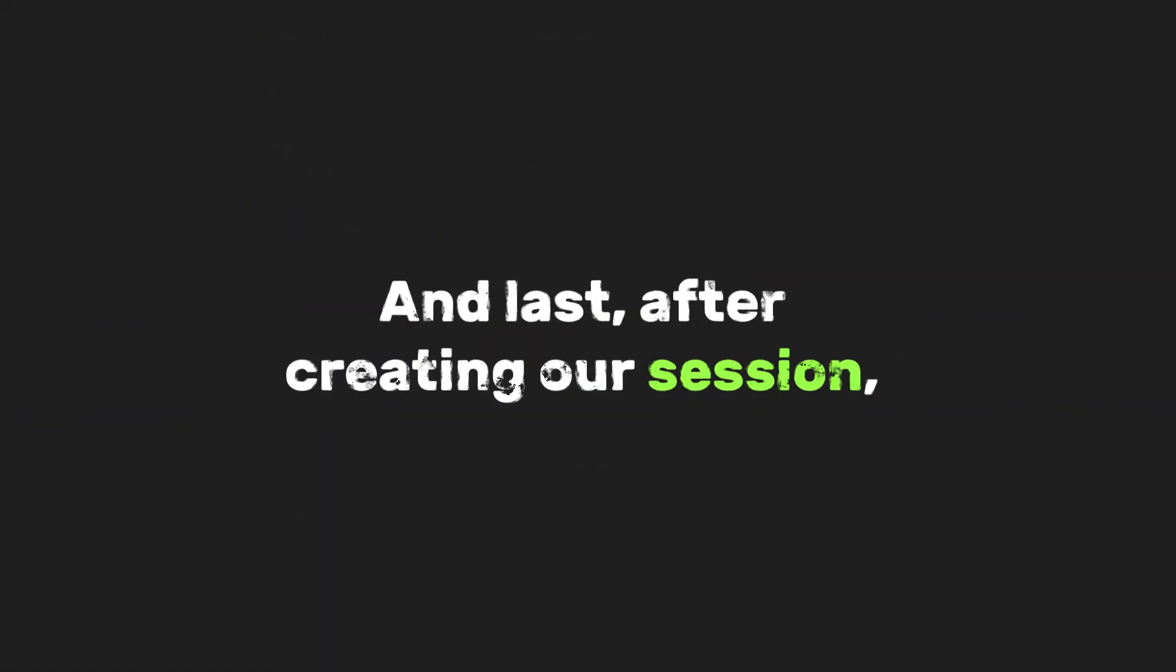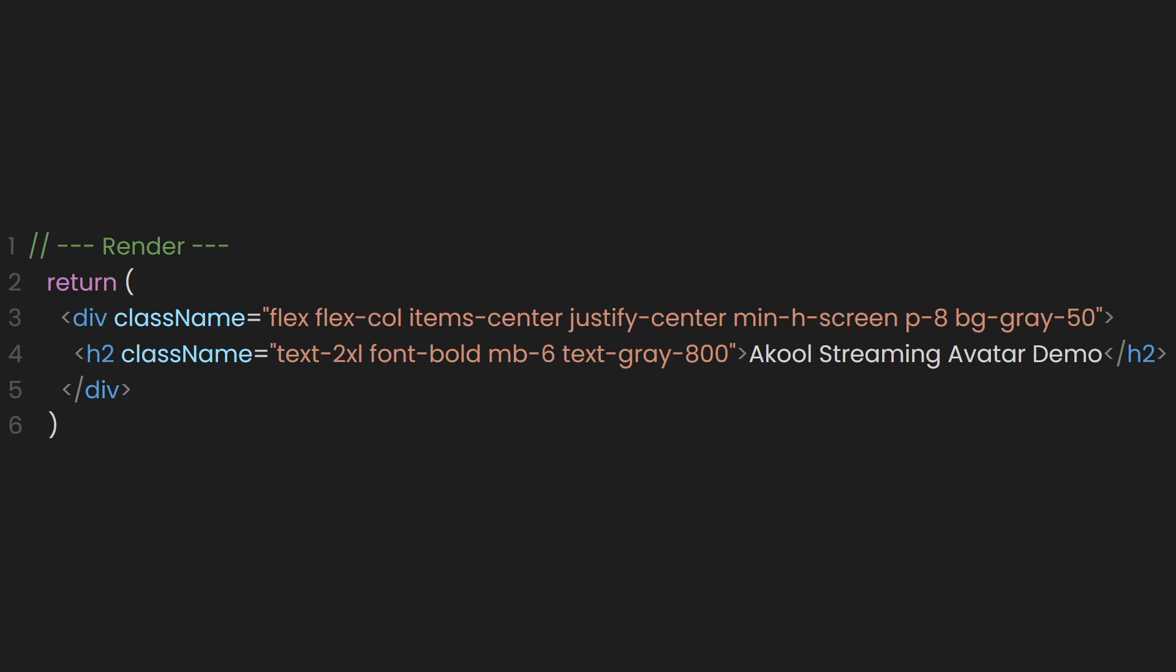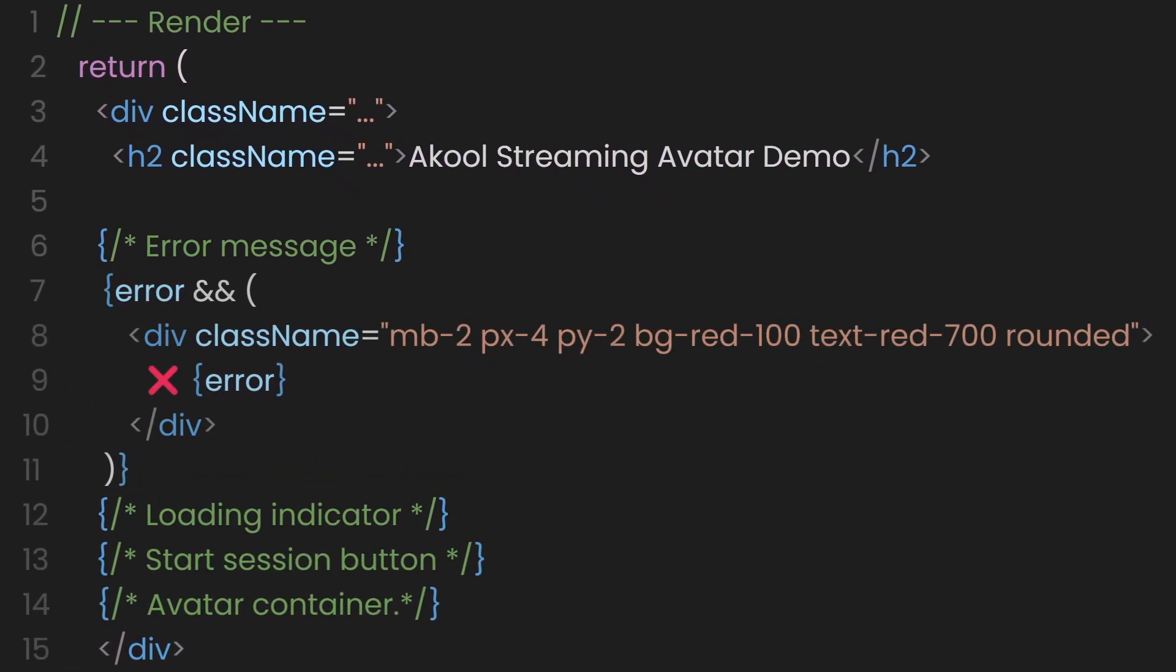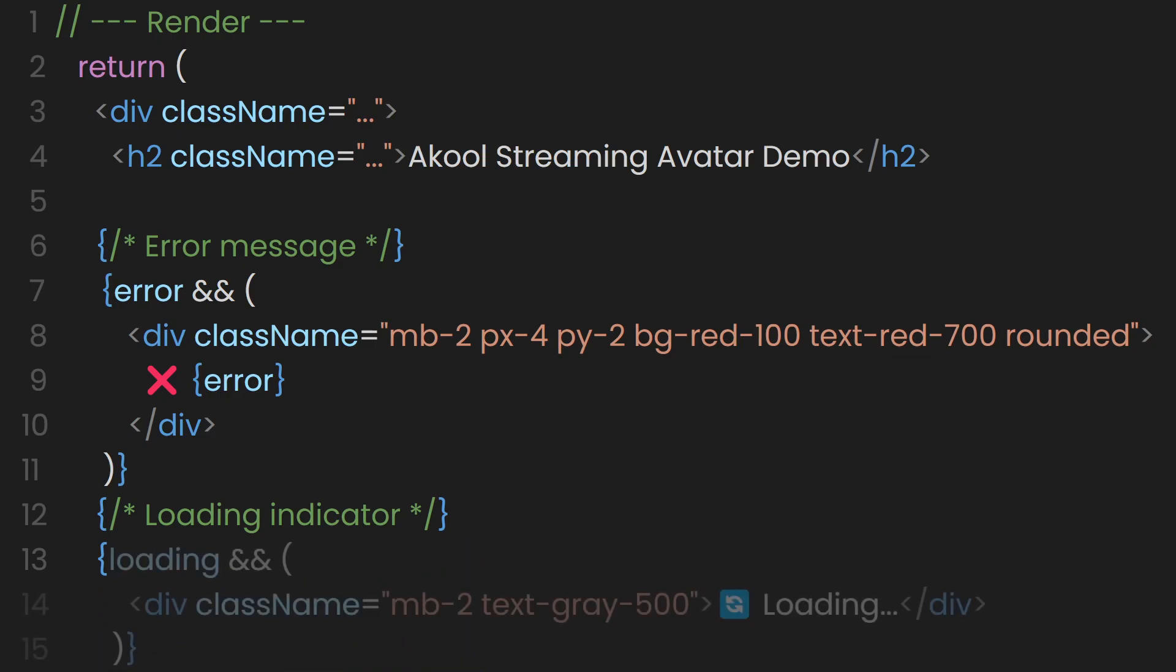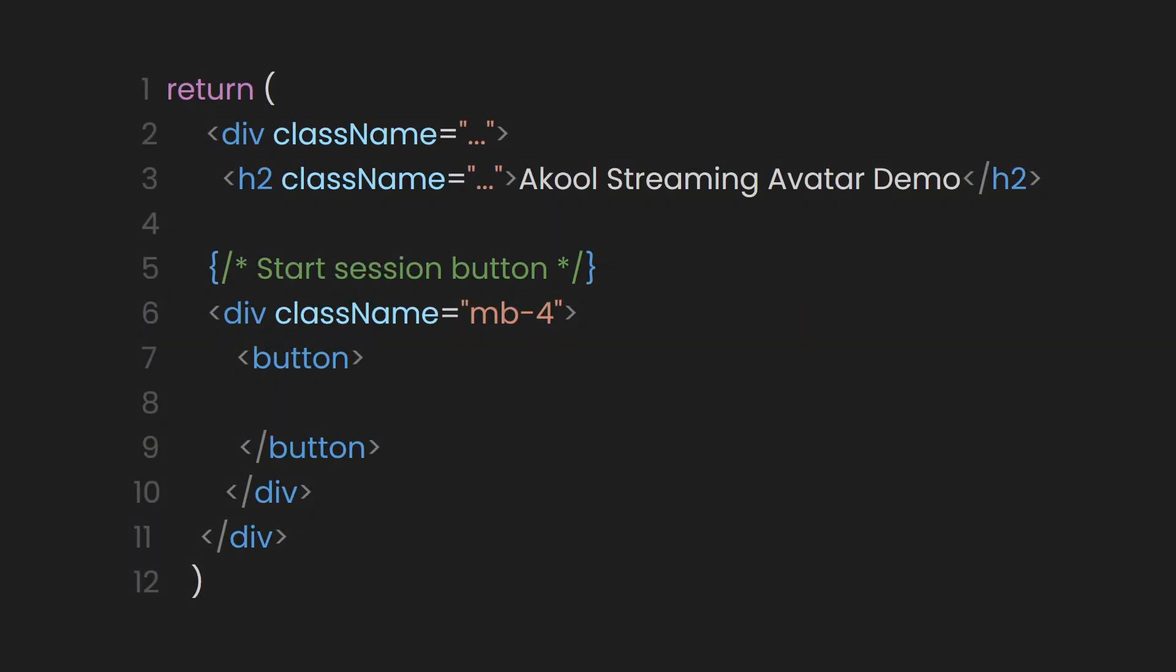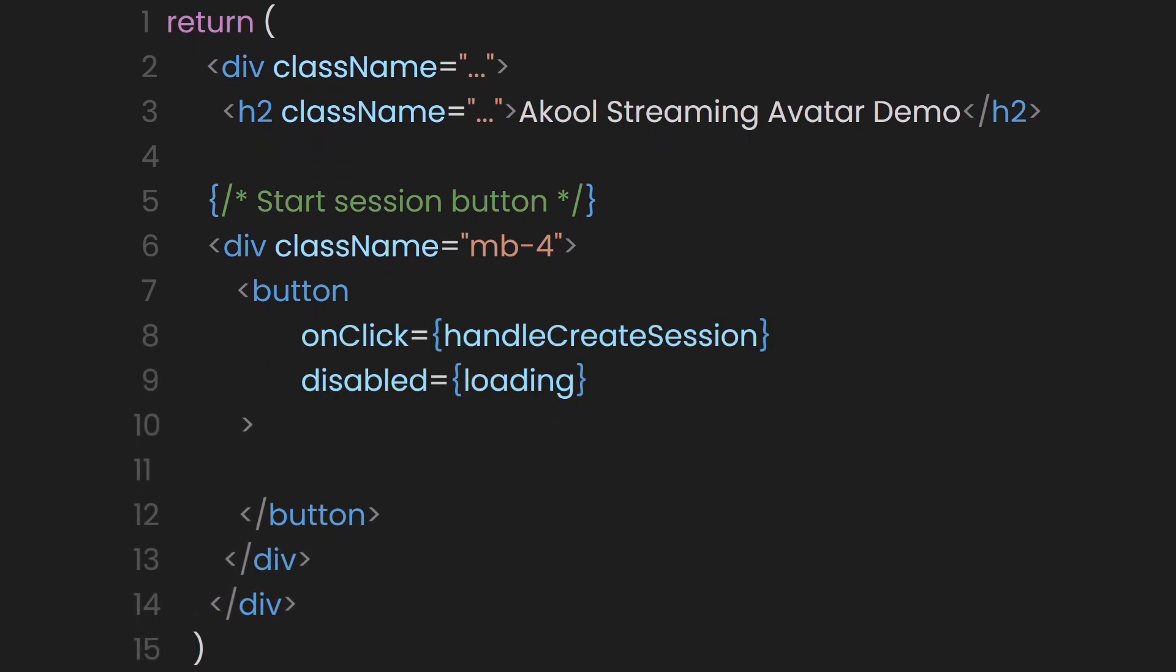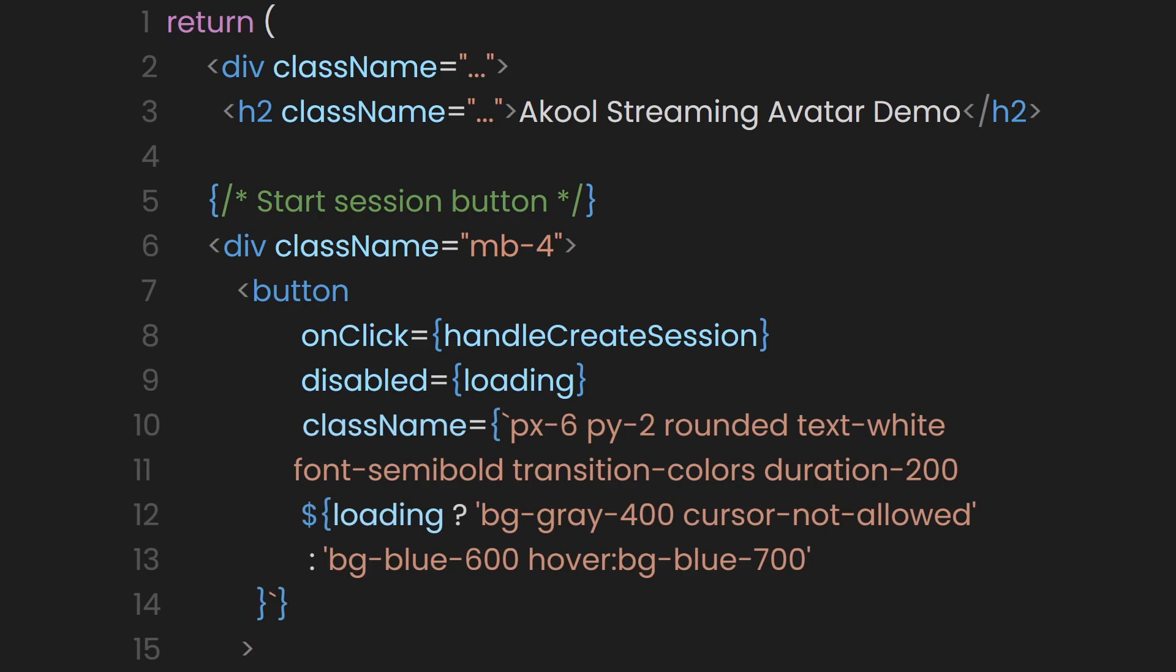And last, after creating our session, we will now render it on our return statement. We wrap everything in a main div that takes up the full screen and centers the content both vertically and horizontally. The background is a soft light gray, just to keep the UI feeling clean and calm. Inside it, we start off with a simple heading that says, Akool streaming avatar demo. Below that, we conditionally render a few pieces of UI depending on what's happening. First, if there's an error, like if the SDK fails to load or something goes wrong during the session, we show a red warning box with the error message inside. Then, if the session is in the middle of starting or the SDK is still working, we show a simple loading message. Nothing fancy, just something so we're not staring at a blank screen. Next is the main button. This is what kicks things off. If you click it, we try to create a new session with the Akool API and initialize the avatar. The button says, Start Avatar Session when everything's normal. But once clicked, it changes to Creating Session and becomes grayed out so you don't accidentally double click. The color transitions are smooth too, thanks to Tailwind's utility classes. Blue when active, gray when disabled.